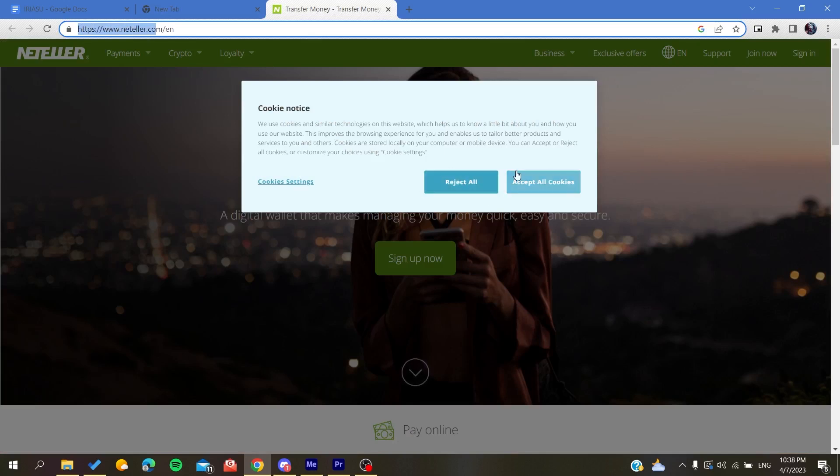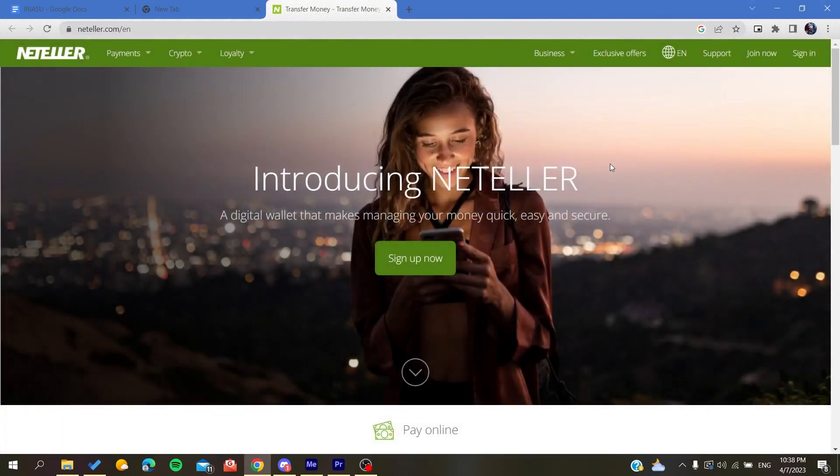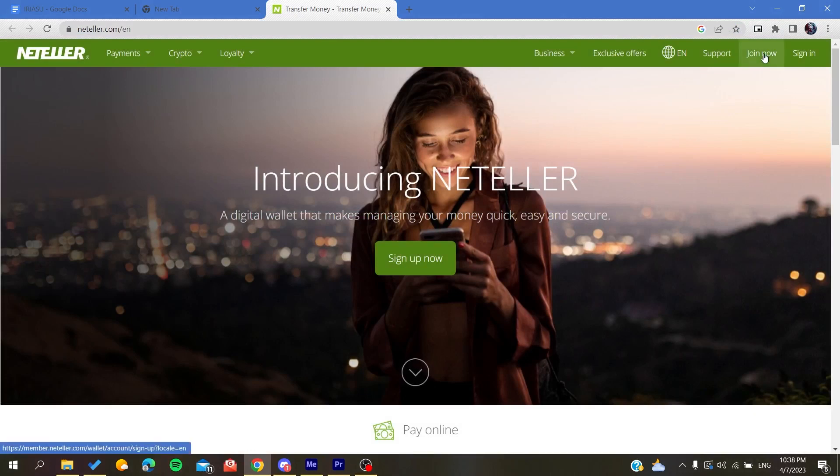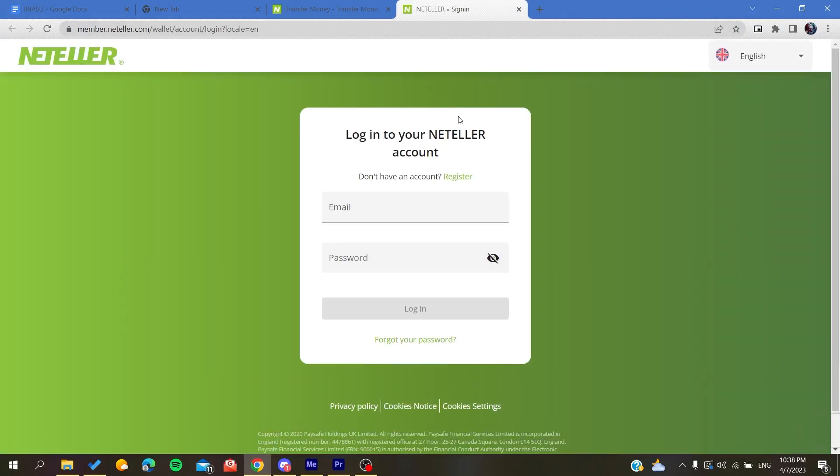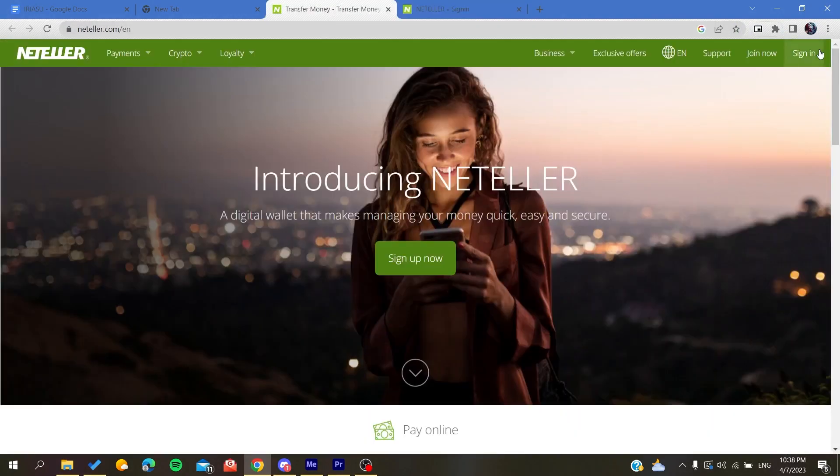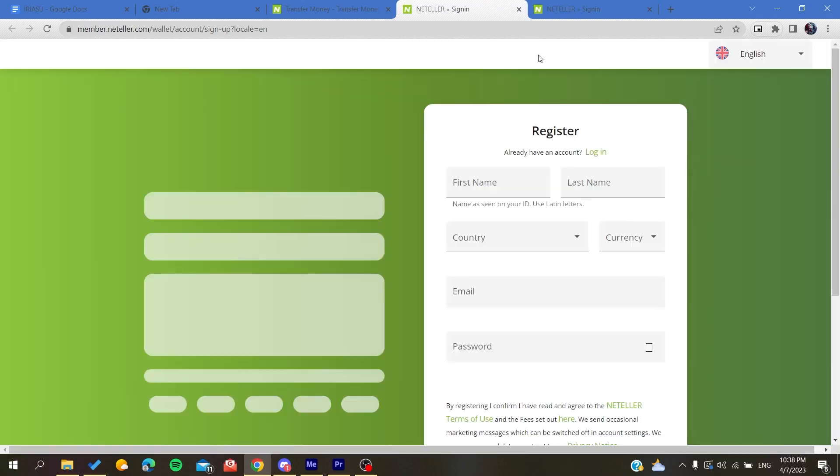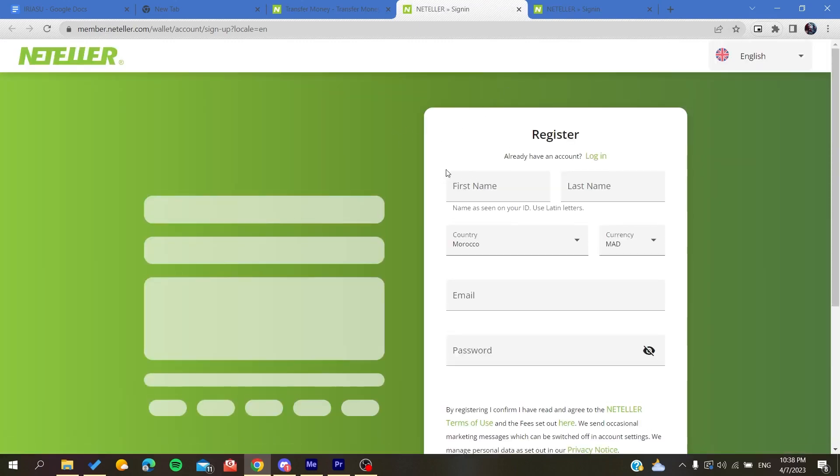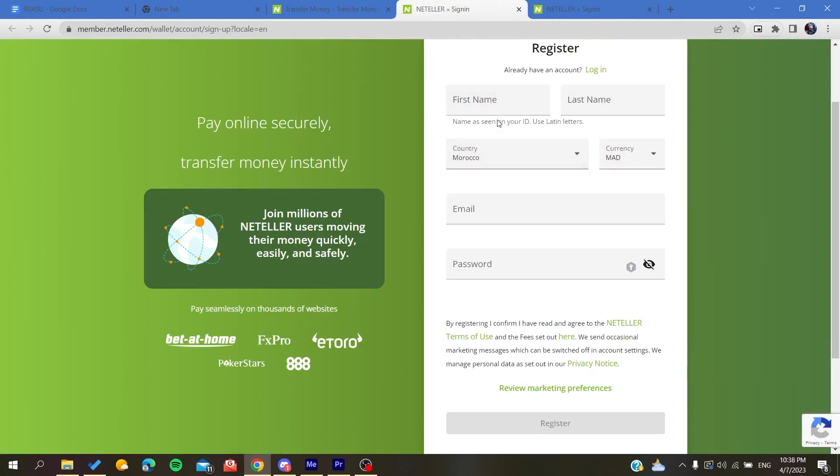Accept the cookies or reject them, so let's just reject all the cookies. Basically you will need to join with Neteller, so you're going to sign in if you already have an account. Otherwise you can just sign up and you can do this by adding your personal information.